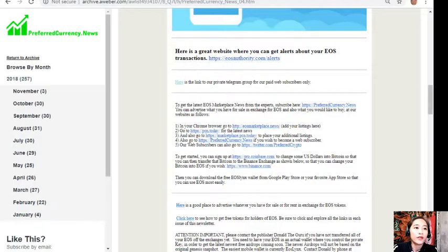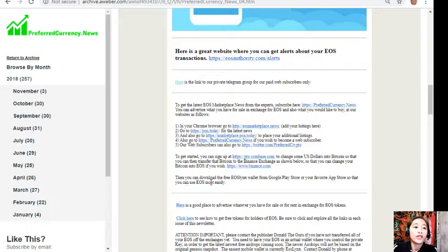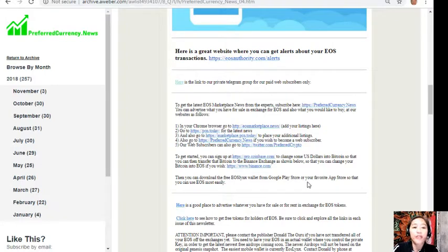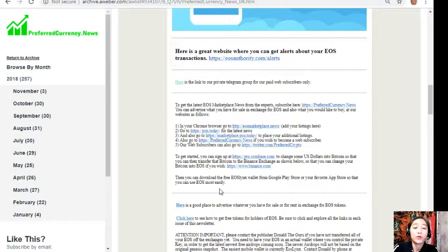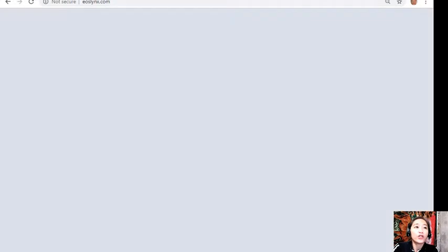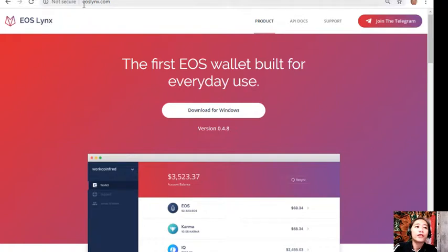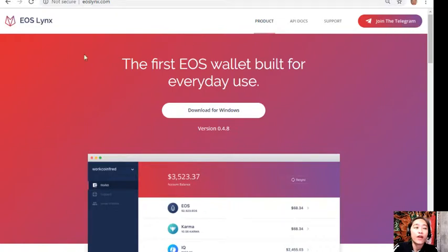After that, you can download the free EOS Lynx wallet from Google Play Store or your favorite app store so that you can use EOS most easily. You can also download the first EOS wallet on your Windows simply by visiting eoslynx.com, and you can join their Telegram if you have one.